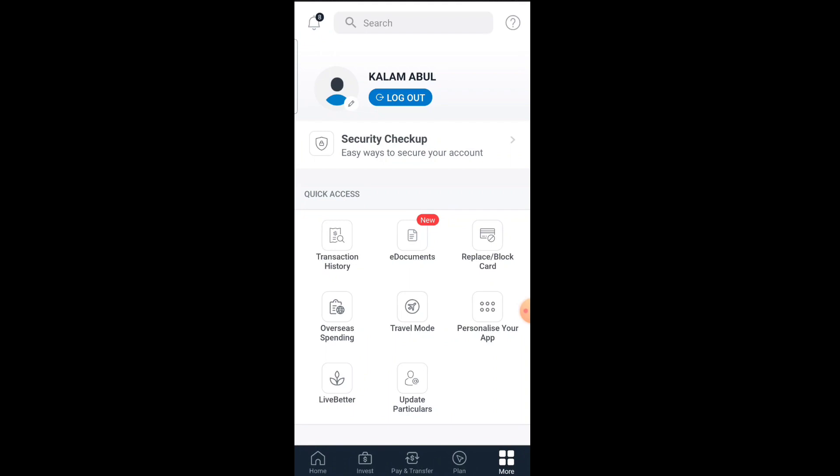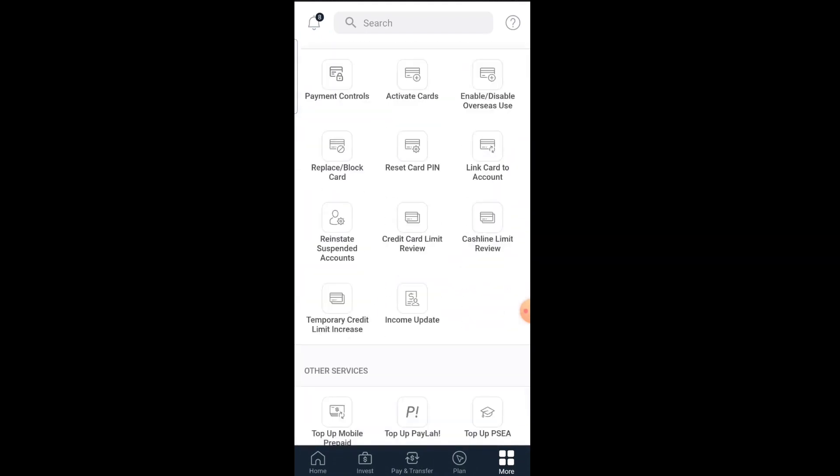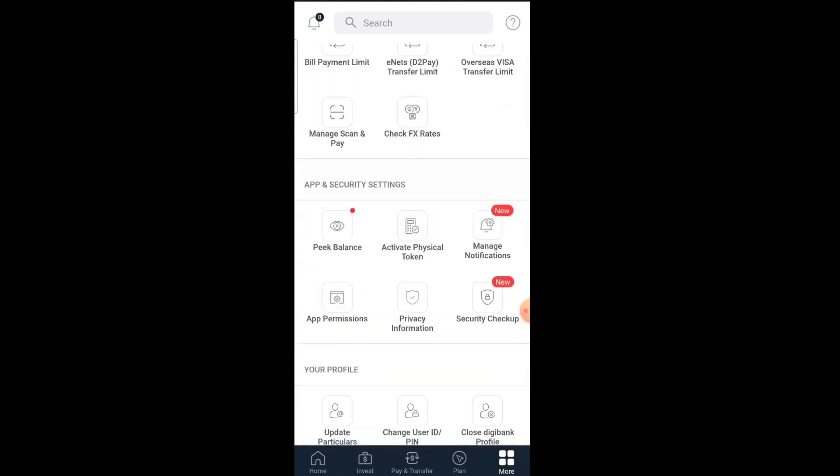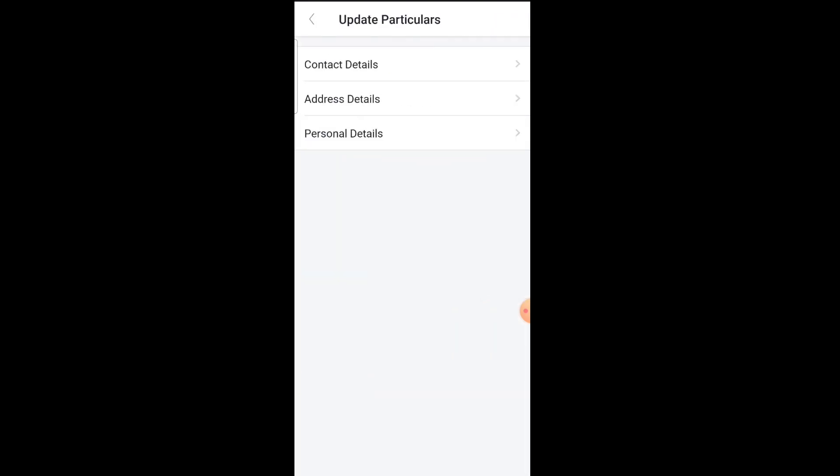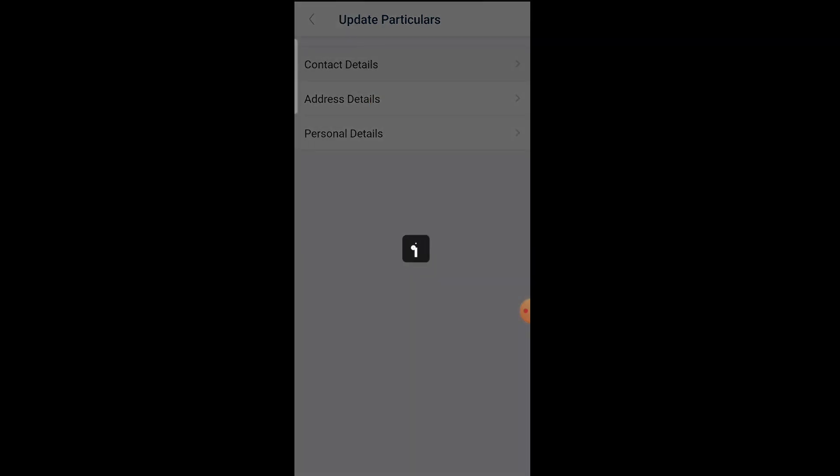Then at the bottom, you'll find the Update Particulars option. Tap on it, and here you'll see Contact Details. Tap on Contact Details.